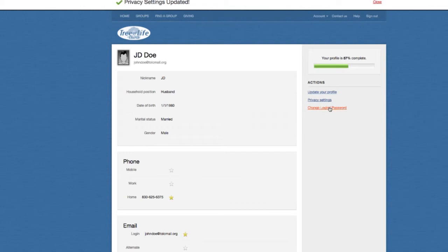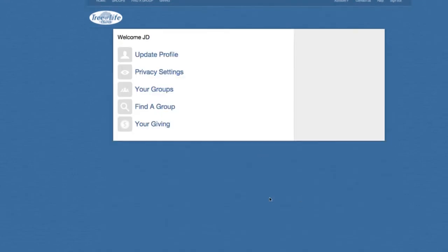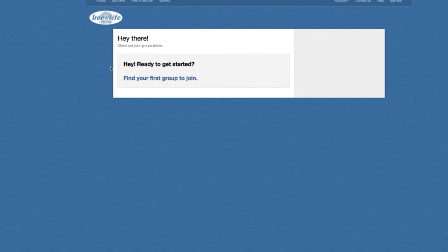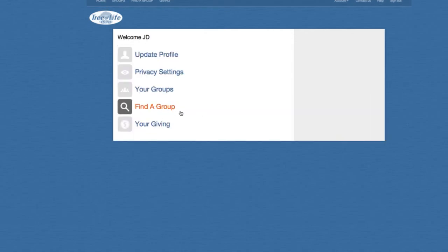Lastly, you see you have the option to change your login or your password, but we won't go through that. So let's go back to our homepage. We've gone through the settings. You're going to see groups listed as our life group semester kicks back up. You'll be able to sign up for those groups, find out where they are, who the leader is, and so forth.